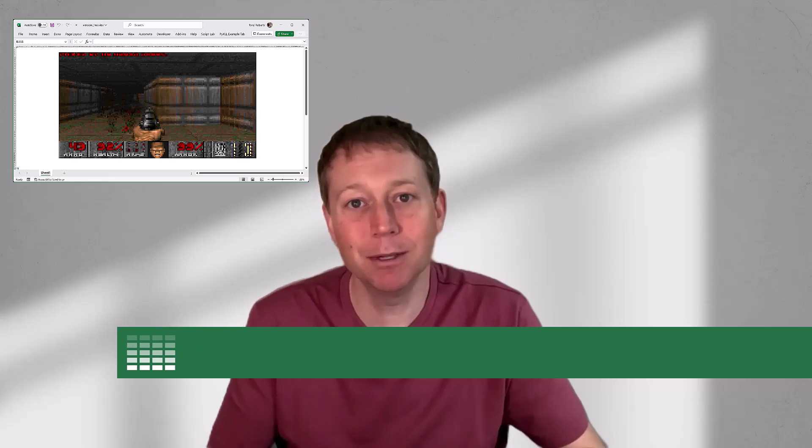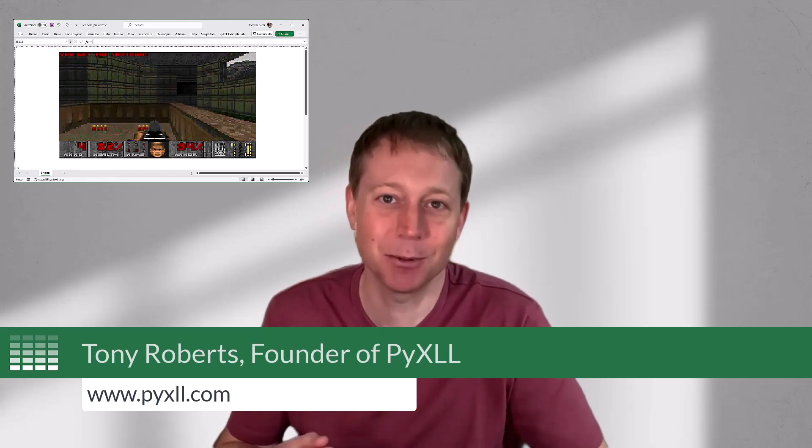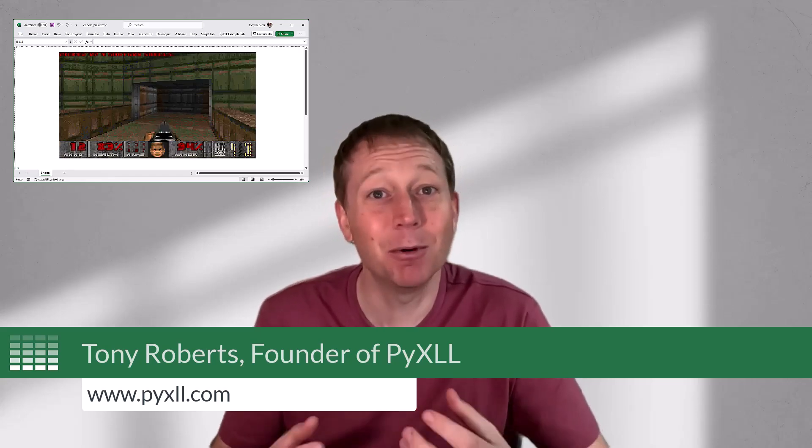I'm Tony Roberts, founder of PyXLL, and I help businesses and individuals integrate their Python tools and analytics seamlessly into Excel with the Python Excel add-in PyXLL.